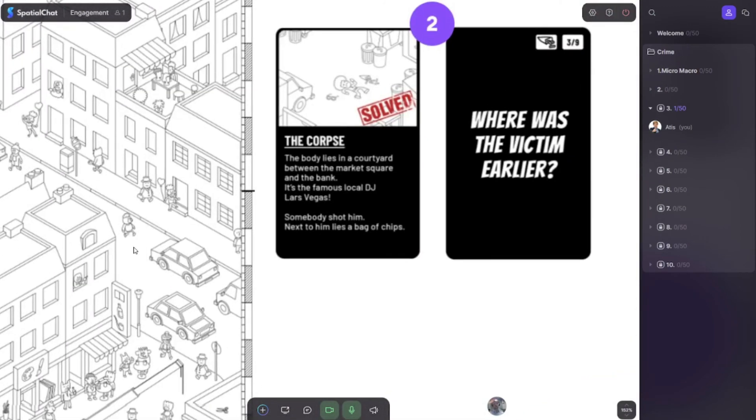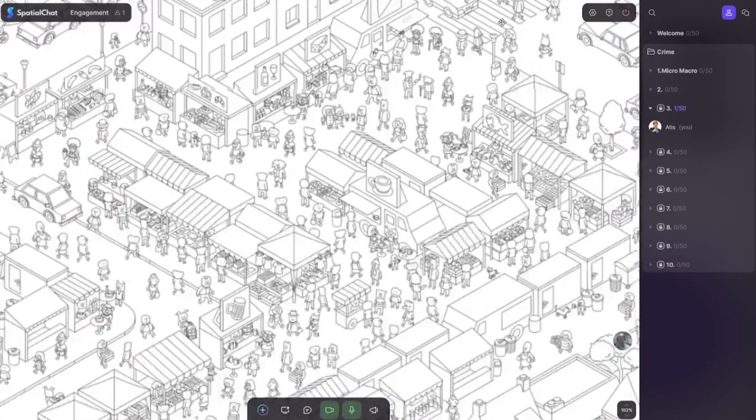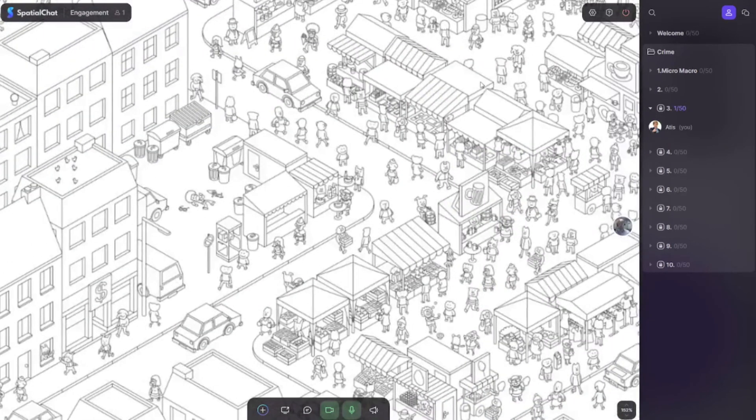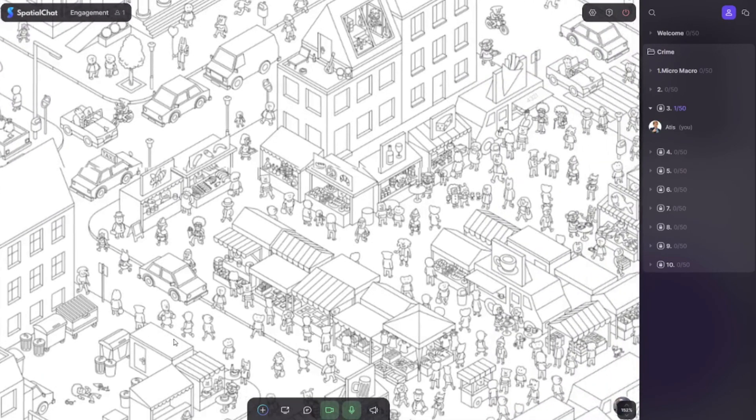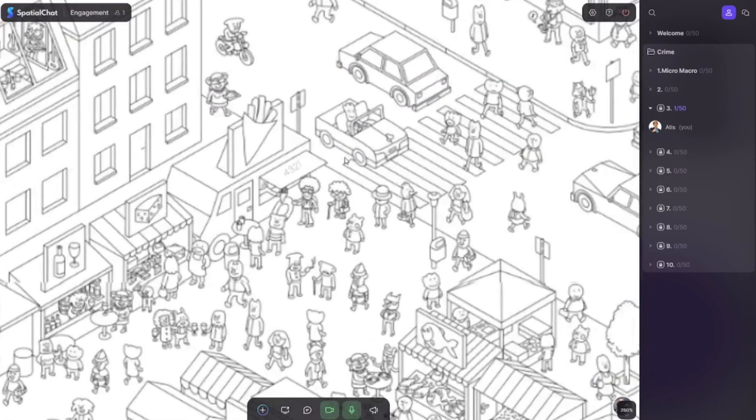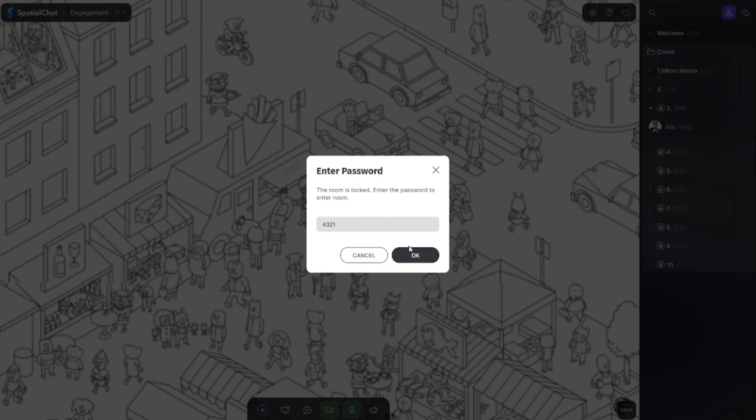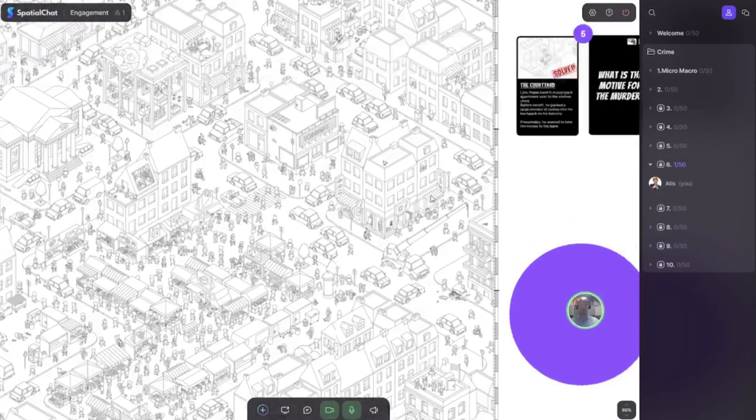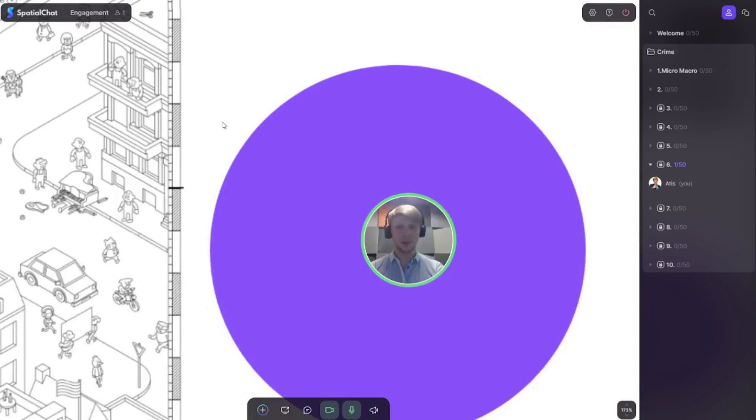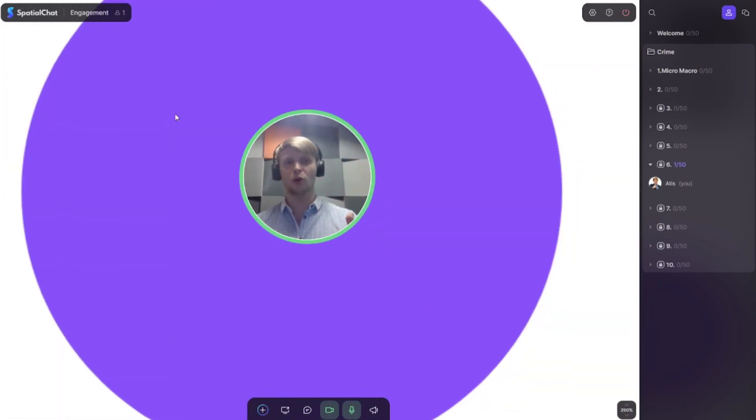The task is: where was the victim earlier? We start looking—where was the victim earlier? I can see it was here. Looking, looking, looking... oh yes, I can see here it is! He was buying chips: 4321. And I go to the next room, enter 4321.